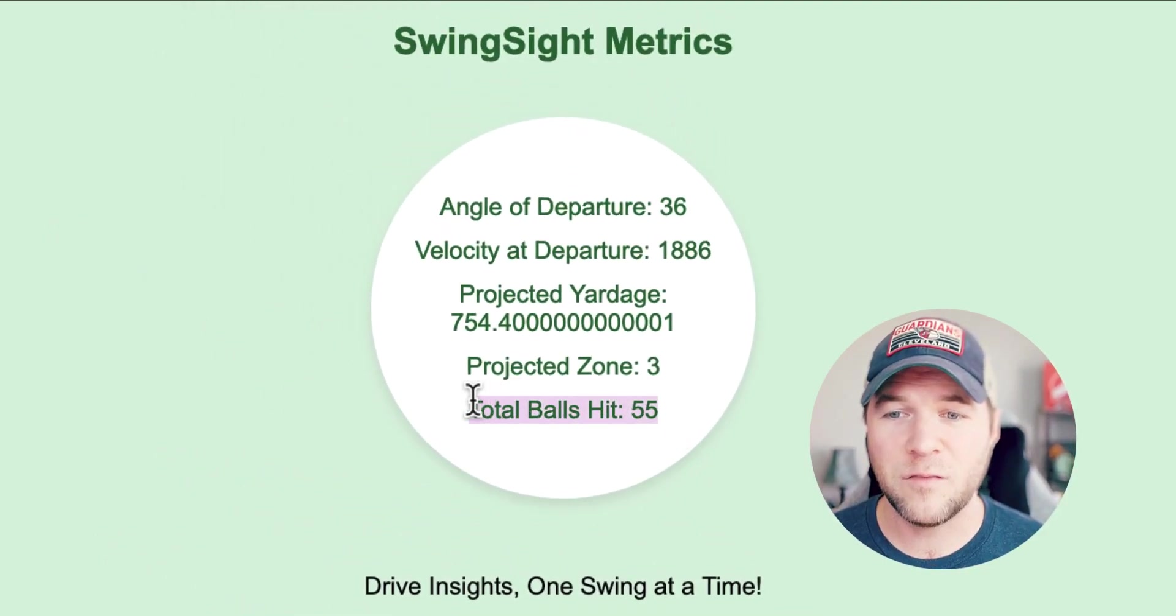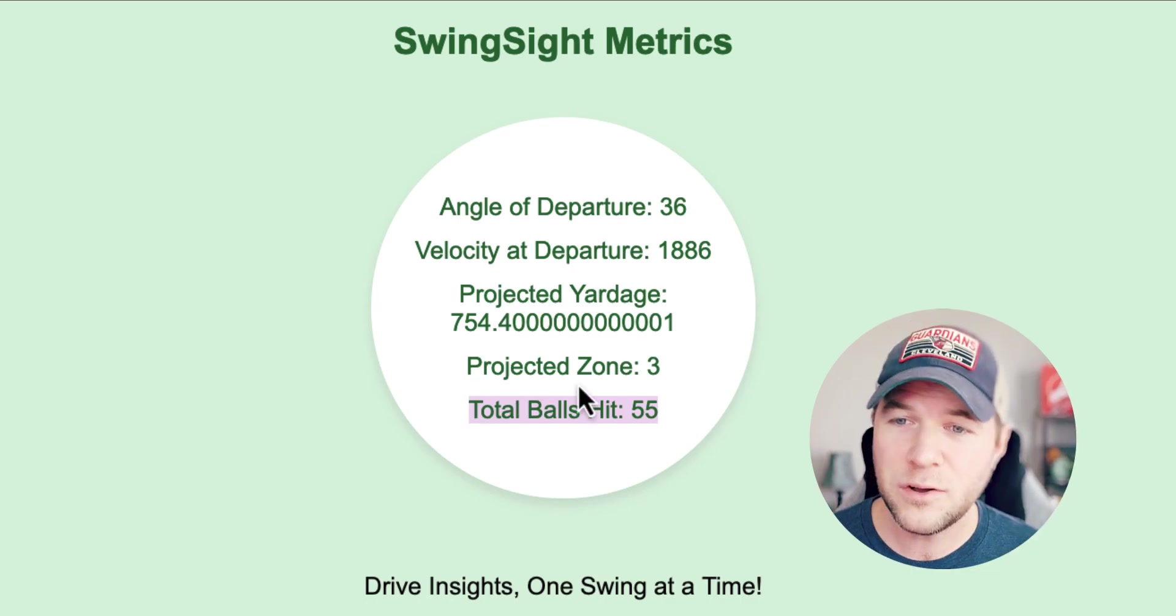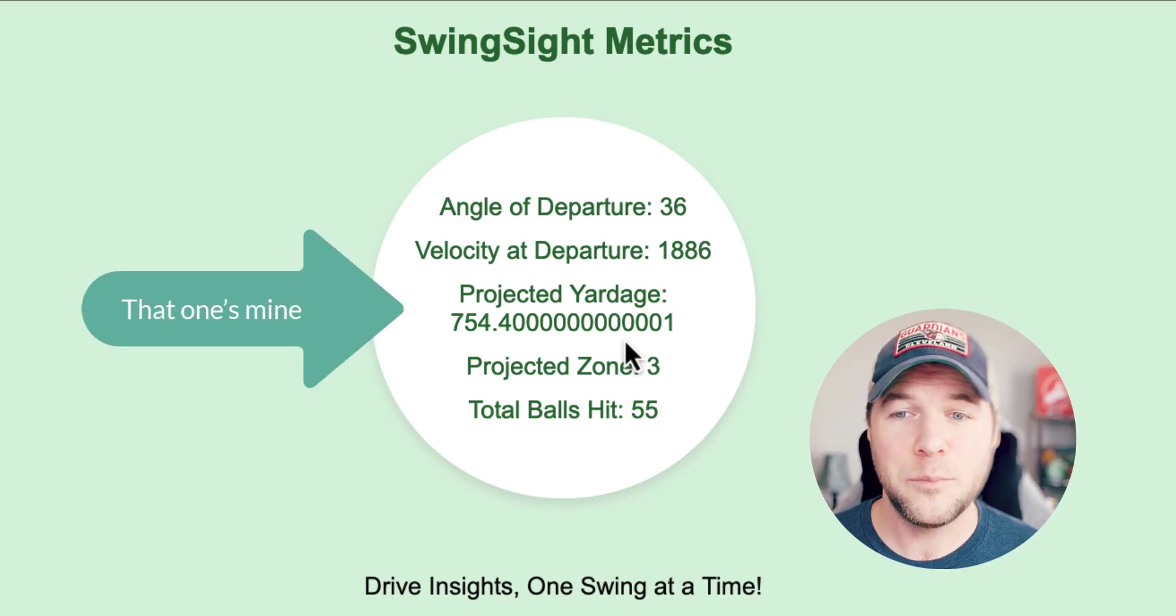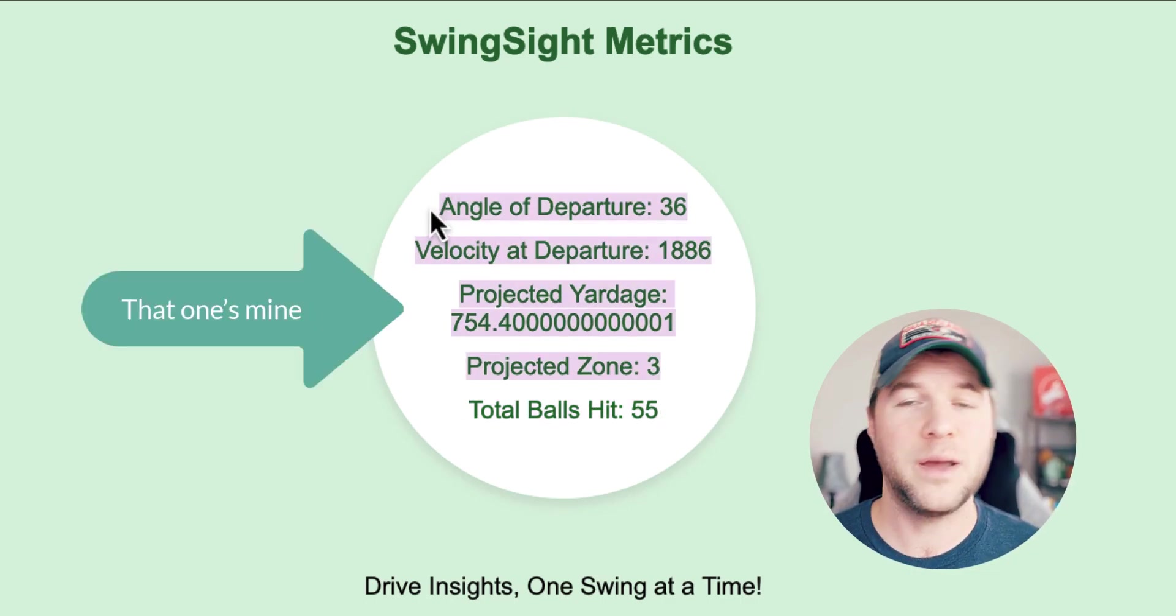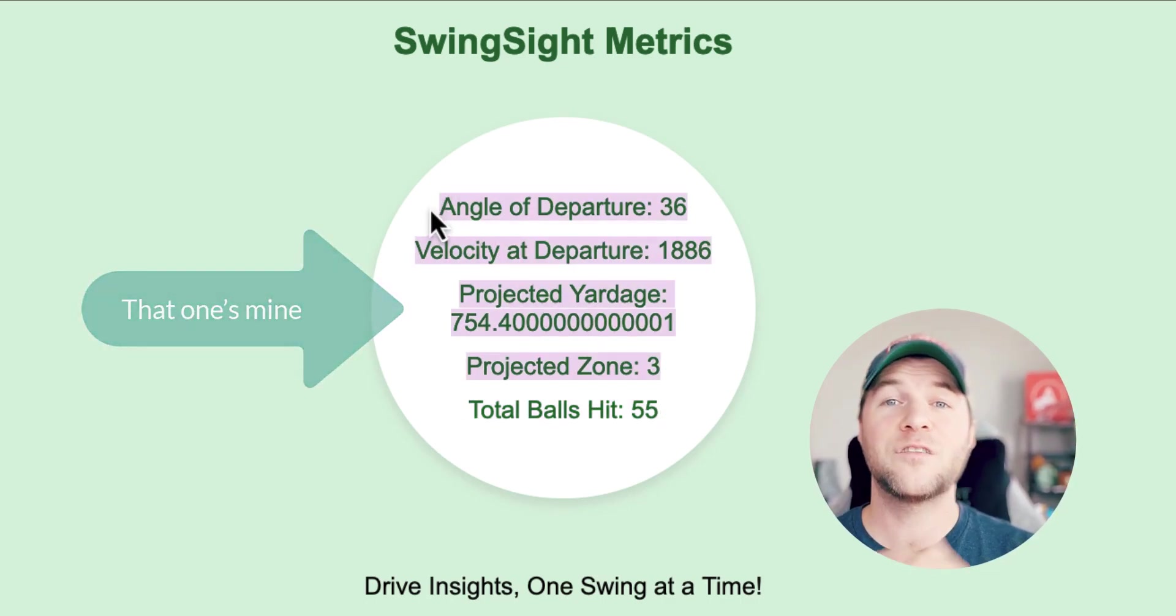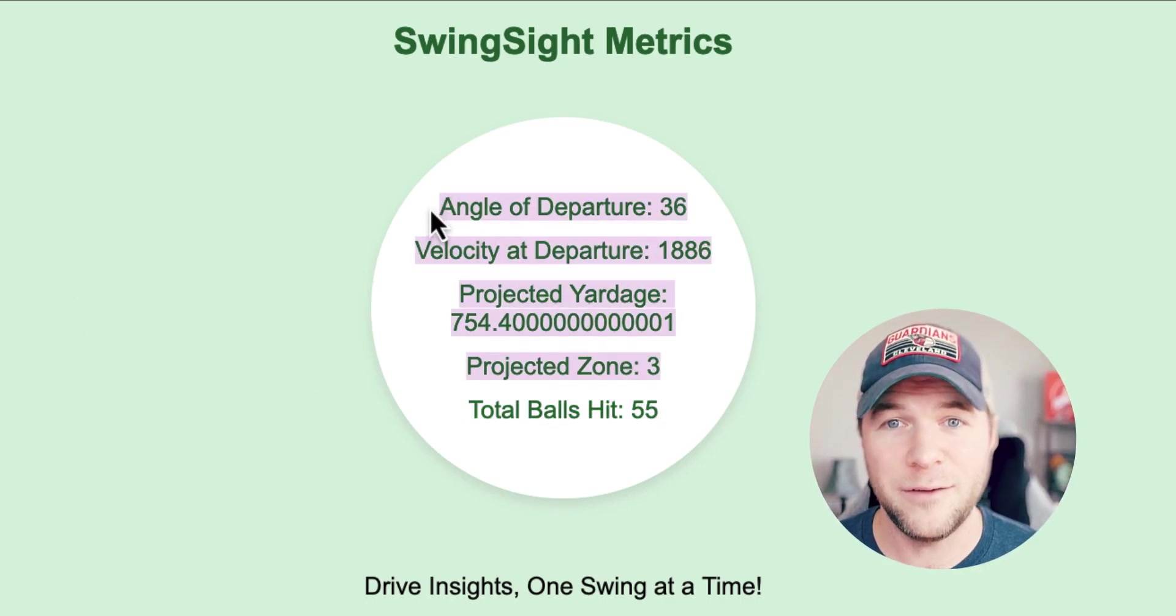I can see 55 balls are in the field, and then I get the metrics, the latest metrics for the last ball that left the tee.